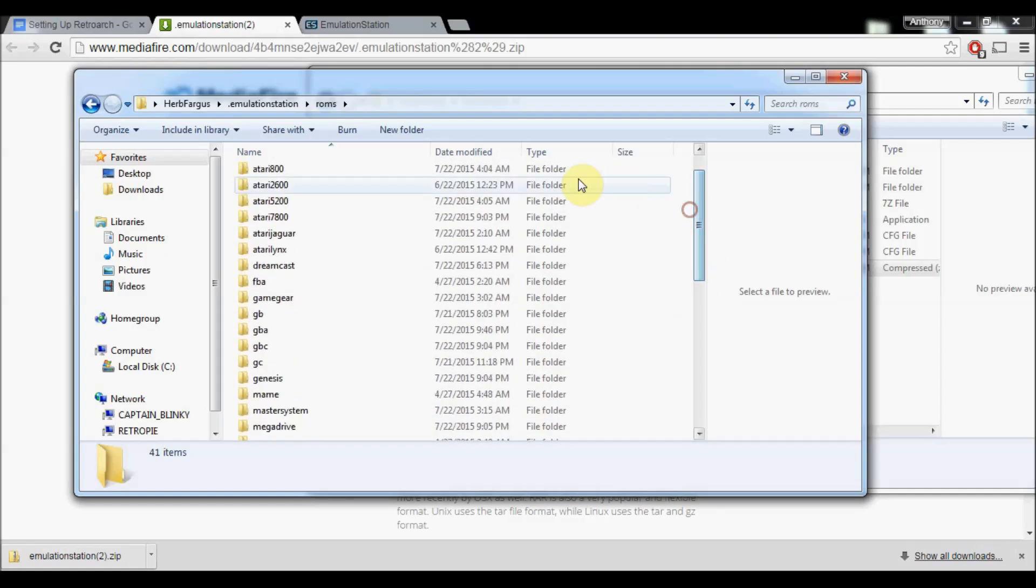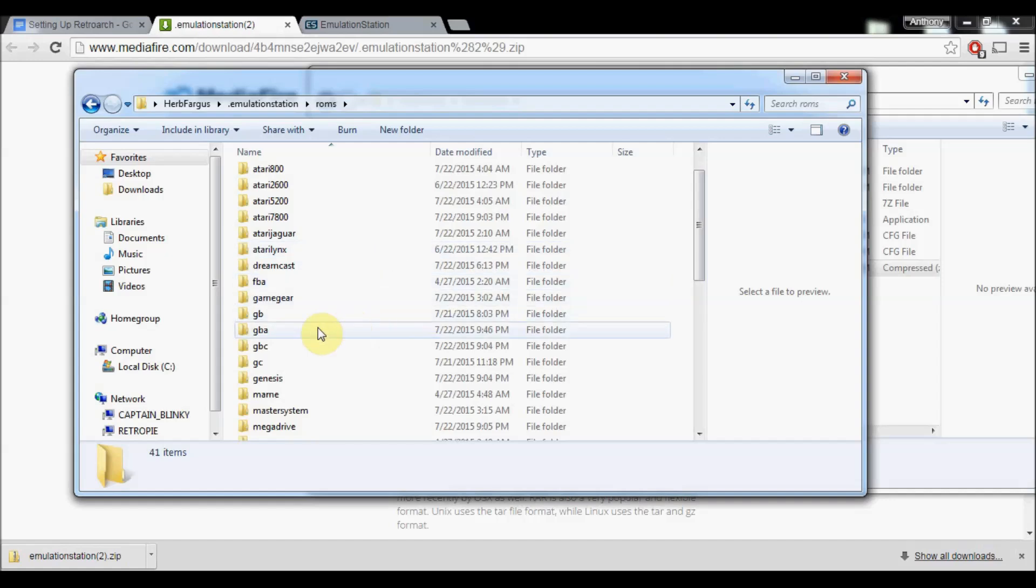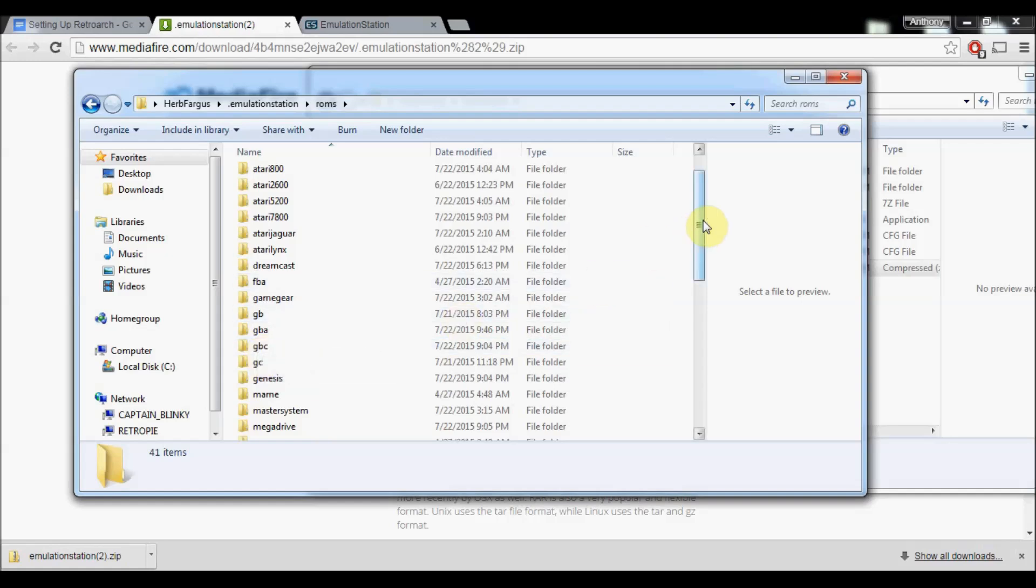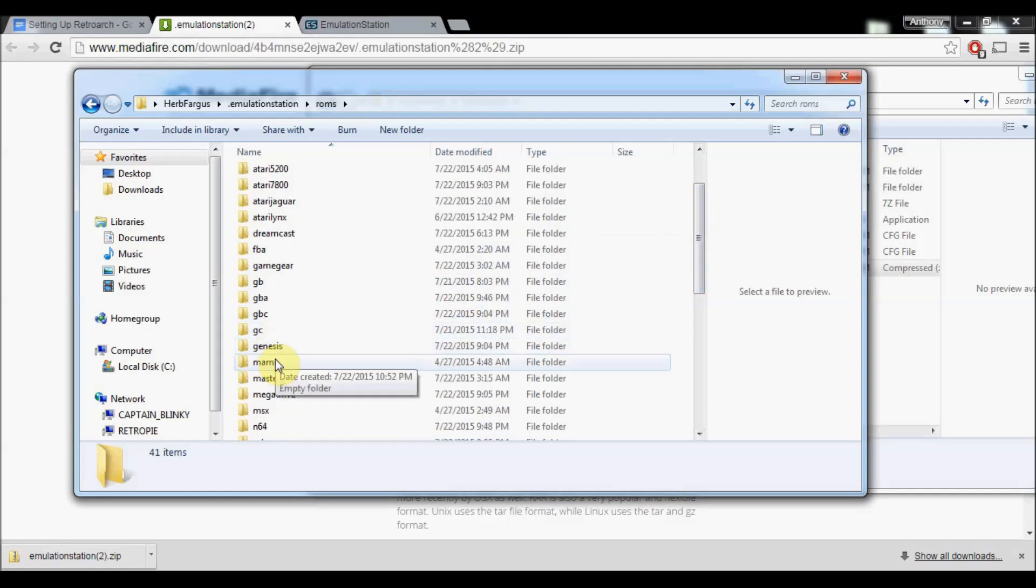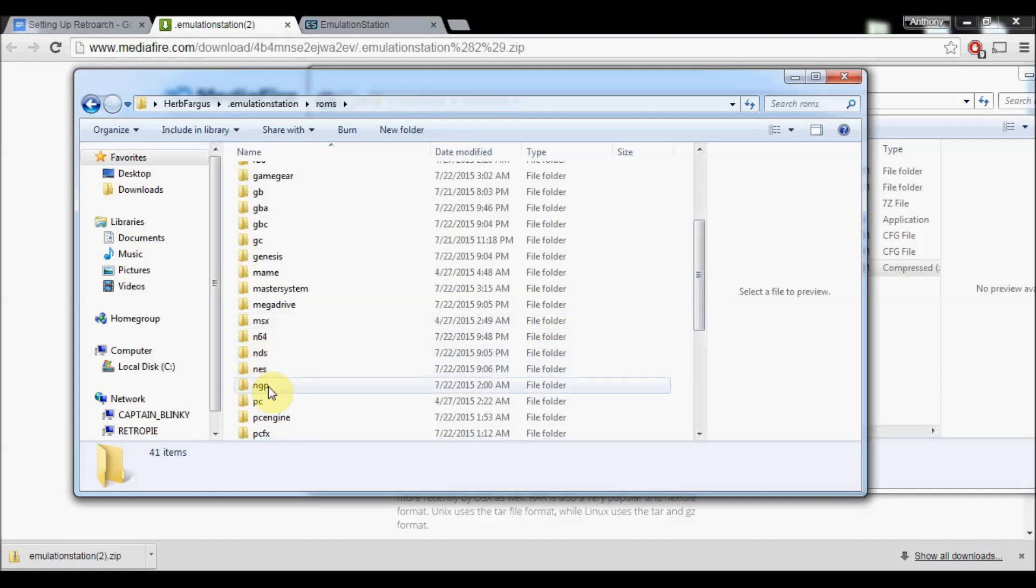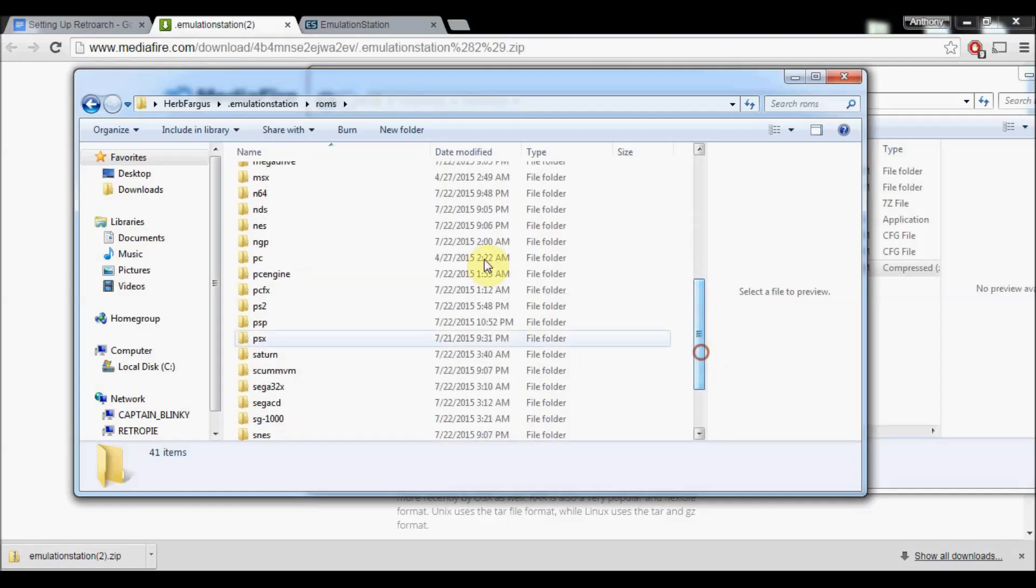This is where you're going to put your ROMs. If you had like Game Boy ROMs, you put them in Game Boy. Game Boy Advance ROMs, Game Boy Color, GameCube, Genesis, etc. Nintendo DS, Neo Geo Pocket. There's a lot of them. I'll show you later a wiki page that I have just in case you're confused about which folders mean what.